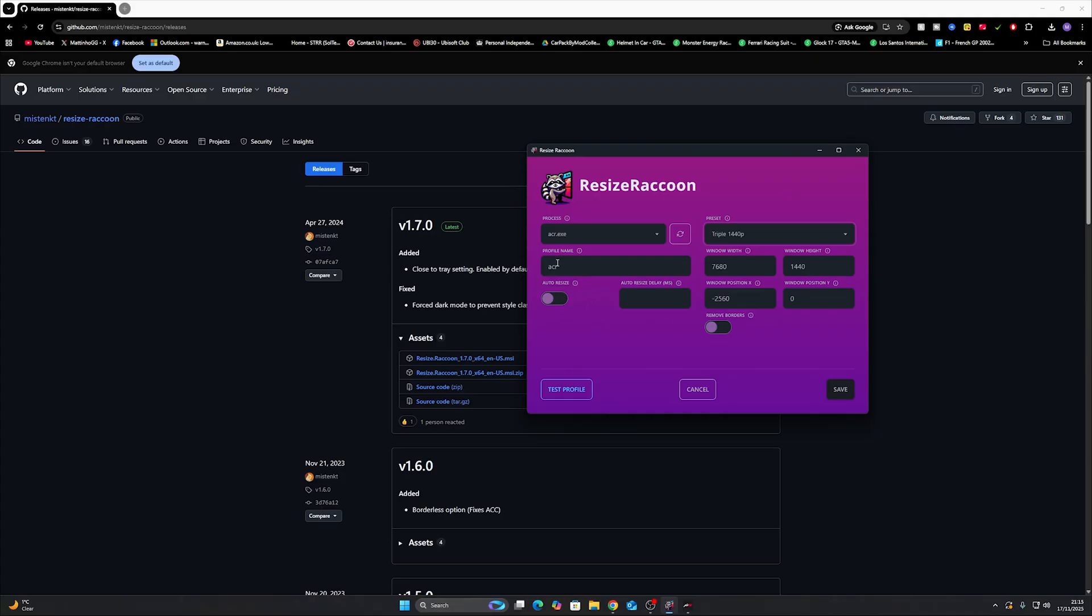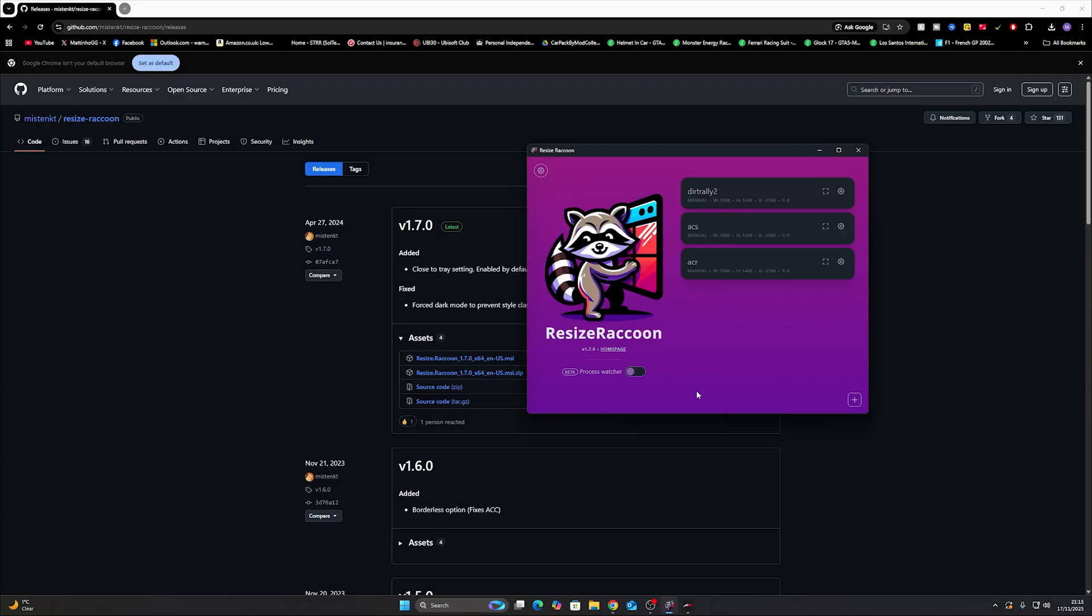After that you can name the profile, select whether you want it to auto resize, if you want a delay, if you want to remove borders. It's all very straightforward. But we've already got one here and I've got one for other ones as well.